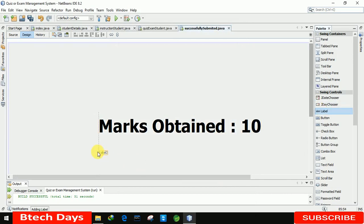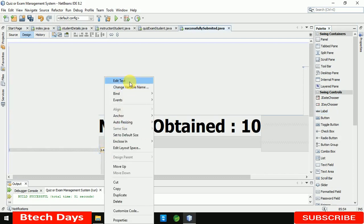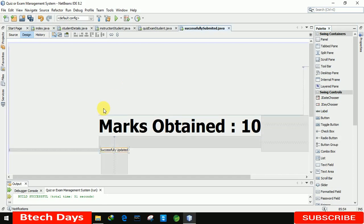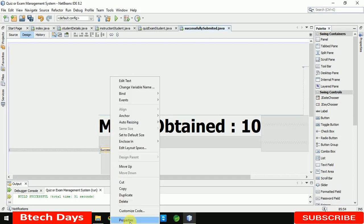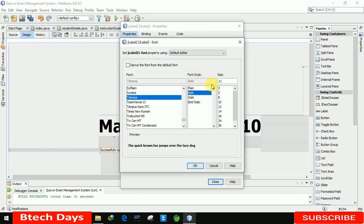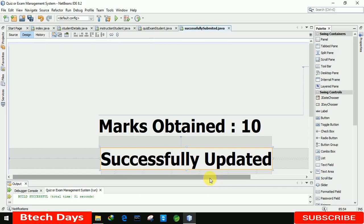I am going to add one more label here and set its text to 'Successfully Updated'. Let me also go to properties and make it bold at size 60. Click OK and close.